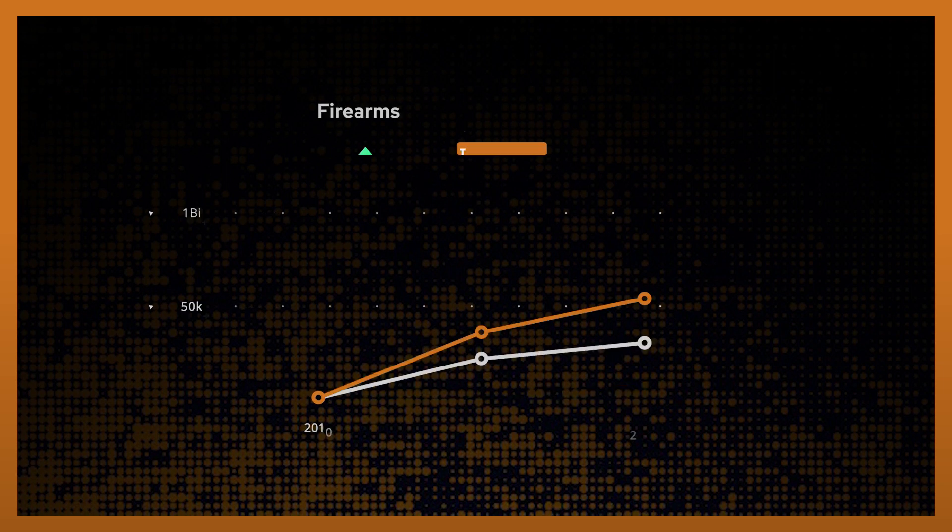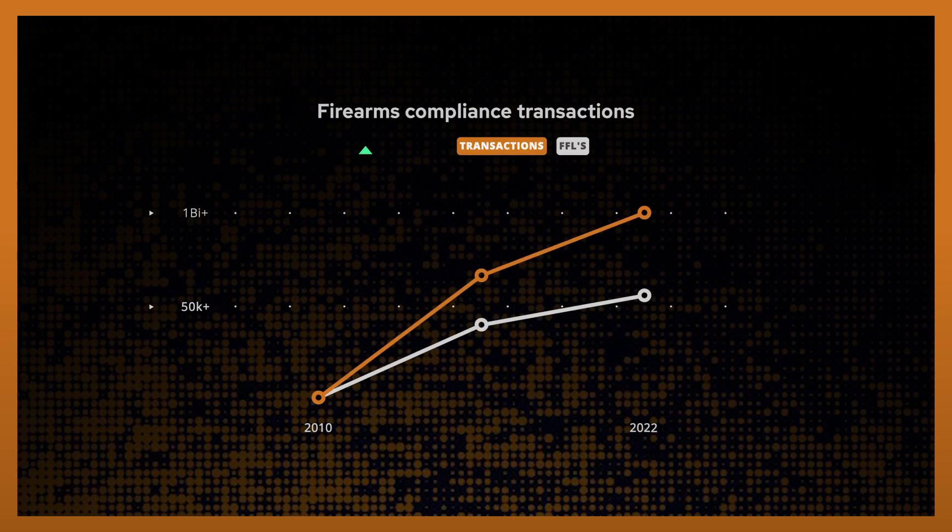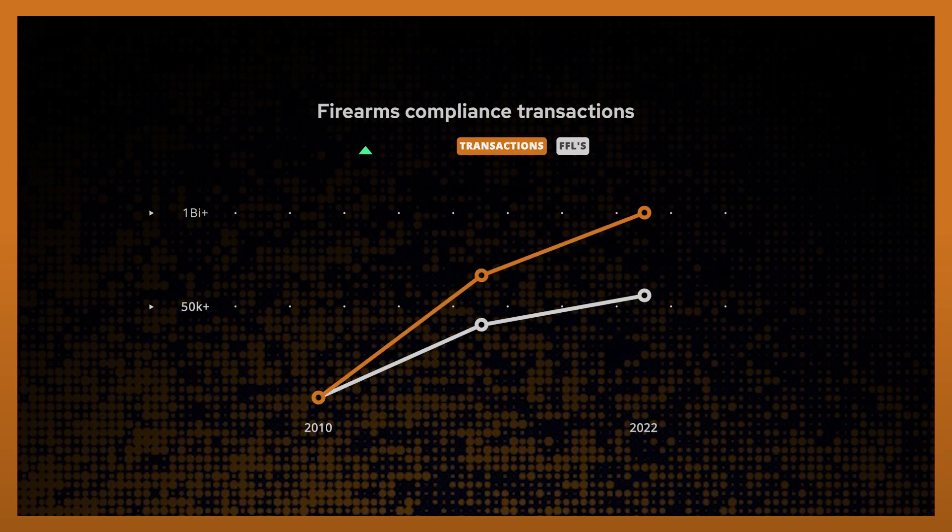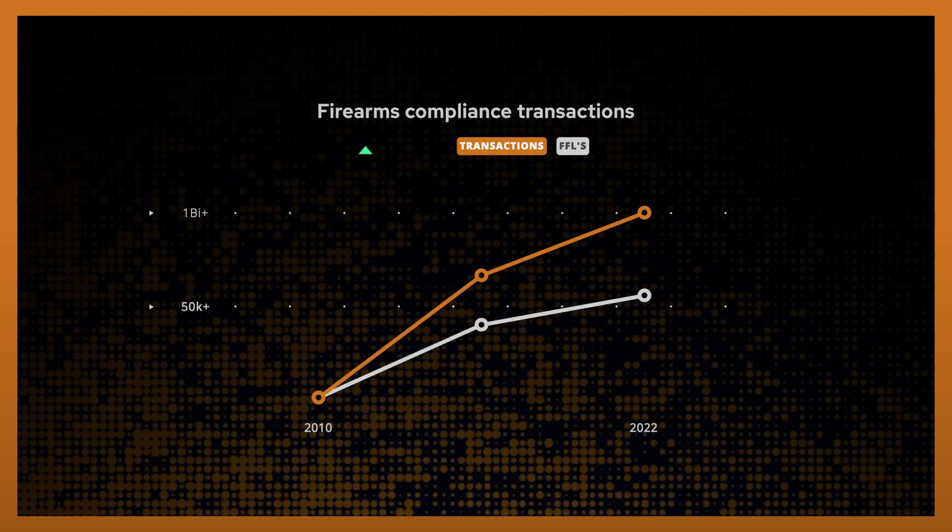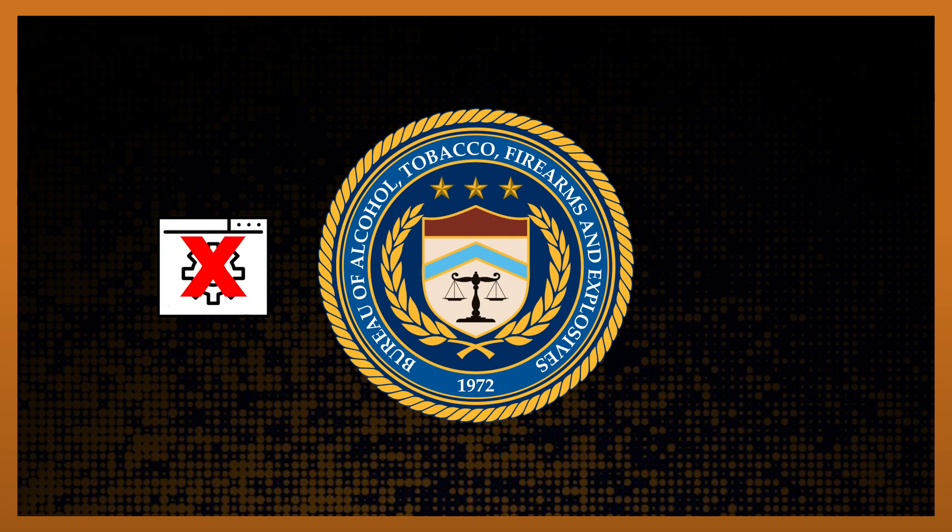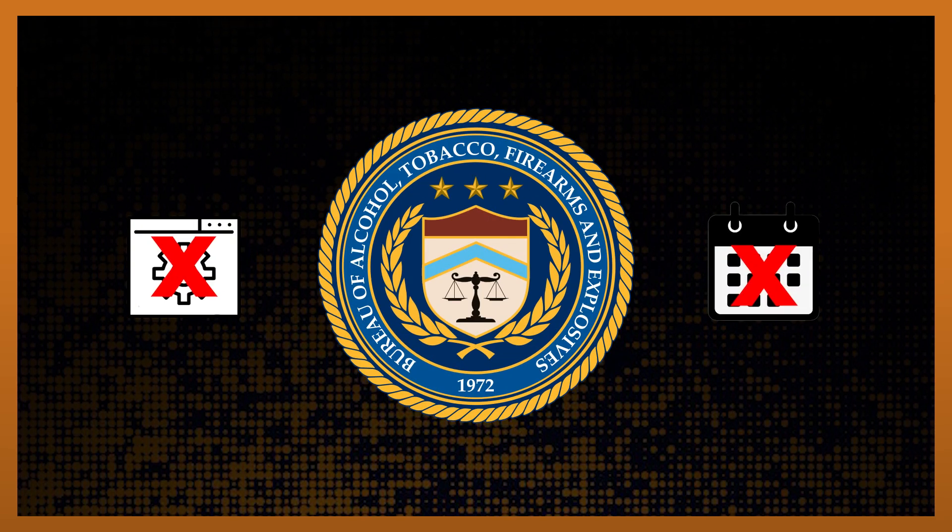Since 2010, Fastbound software has processed over 1 billion firearm compliance transactions for thousands of FFLs. The ATF doesn't review software, period. Because of this,